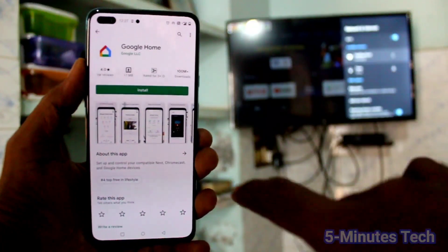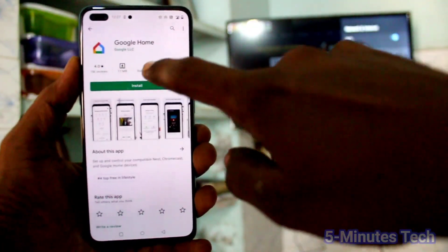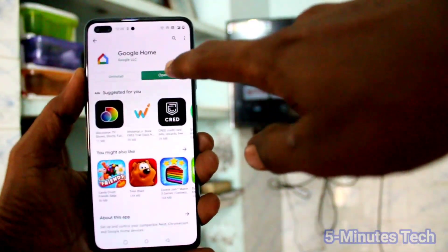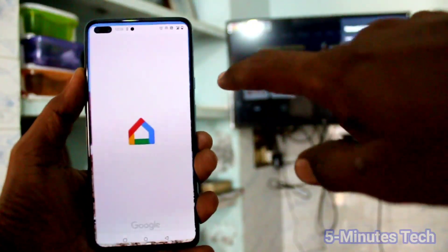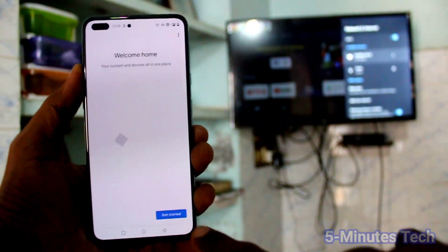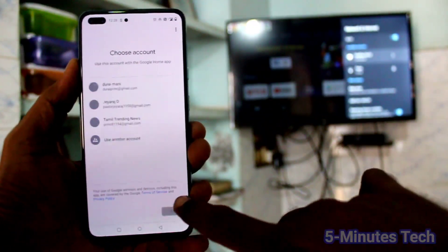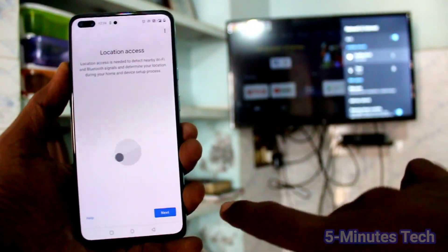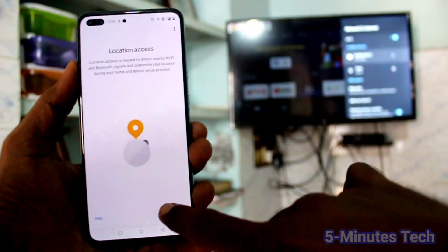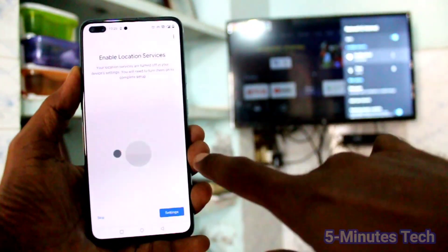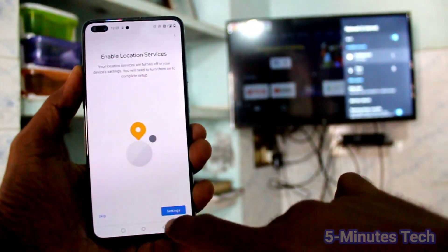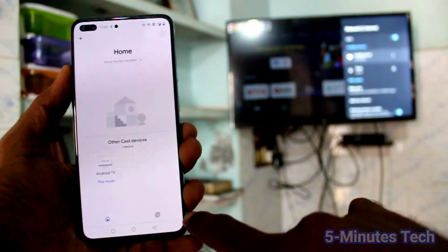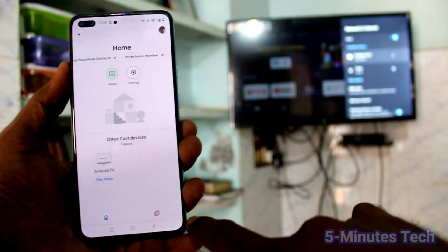Click on Install to install this app. After installing, open the app. Click Get Started, click on your email ID, click OK, click Next, and skip this step.